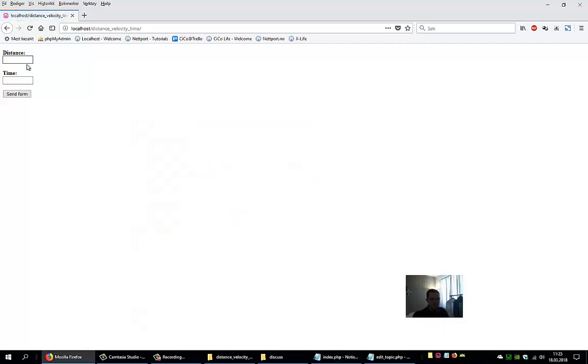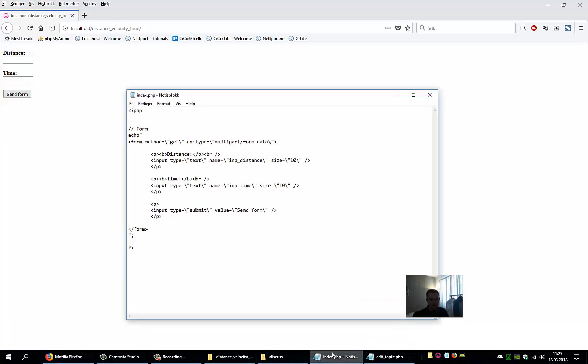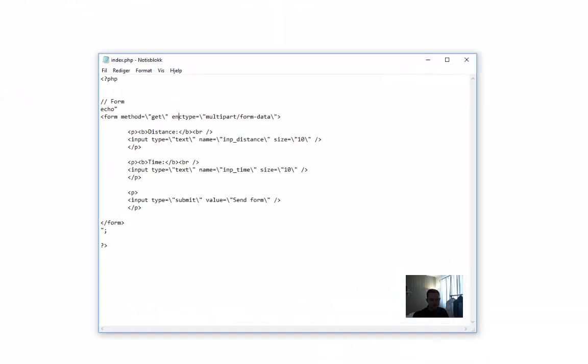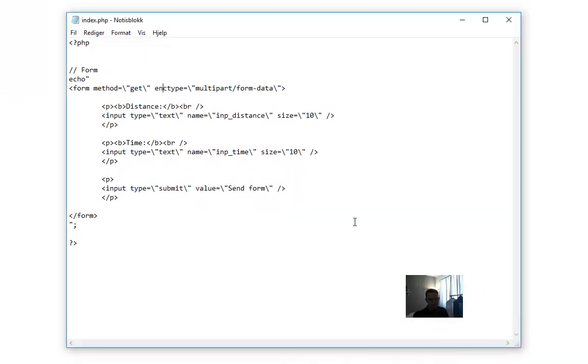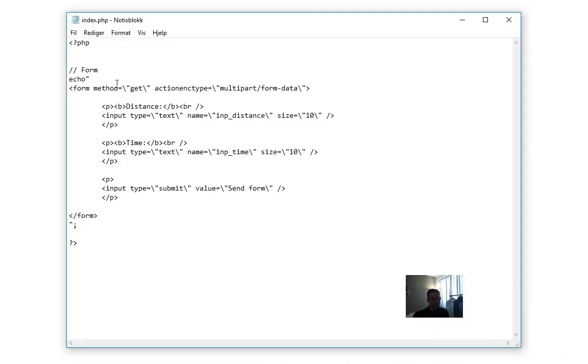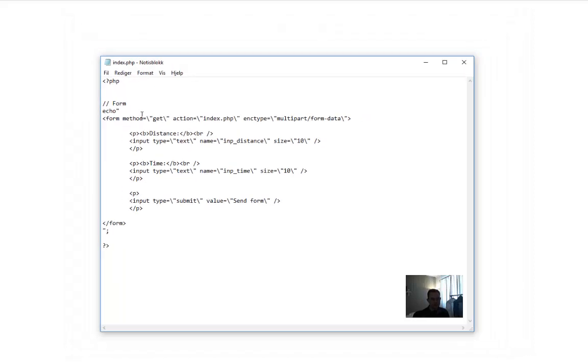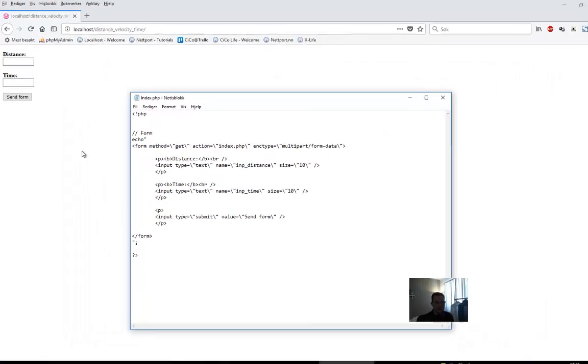So now when we press here, we will send the form. But we haven't said where we want to send the form to, and this needs to be specified in the form tag. The method of specifying it is to write action here. Action equals, and we just want to send it to index.php.